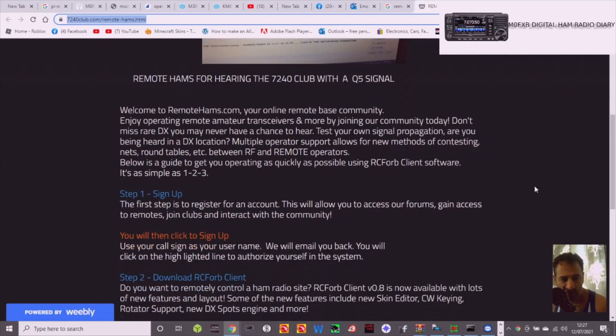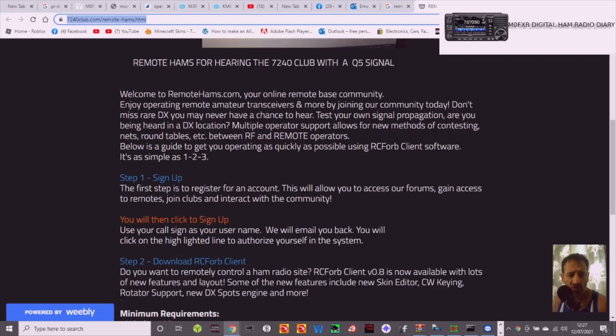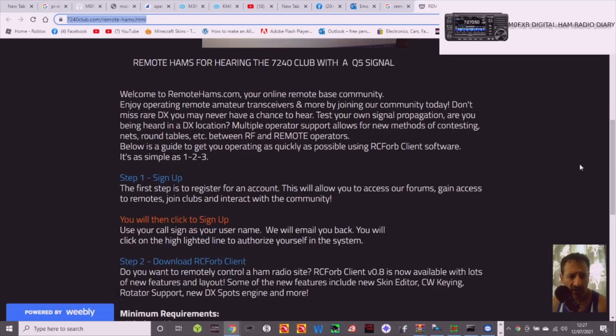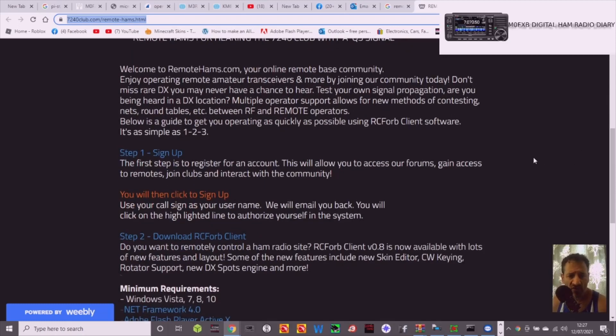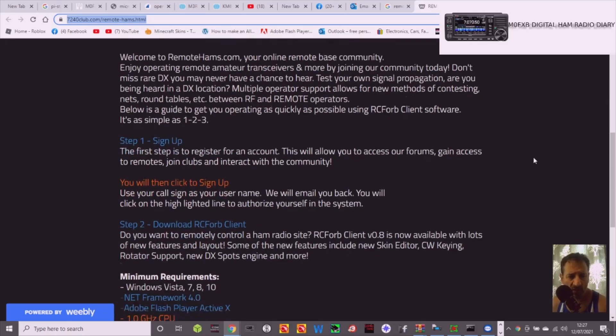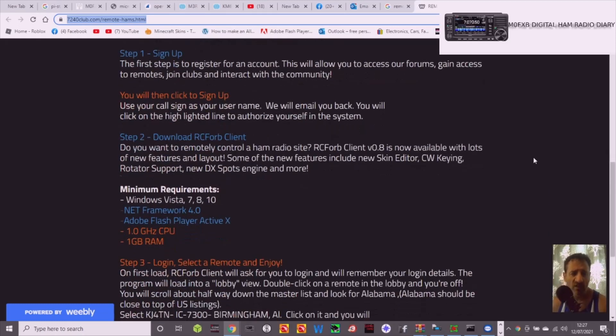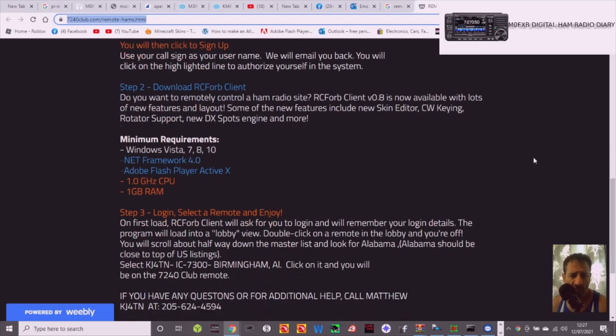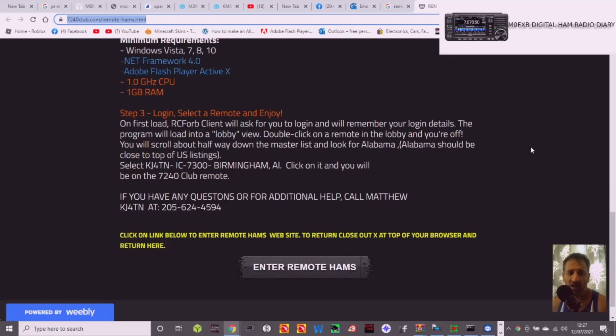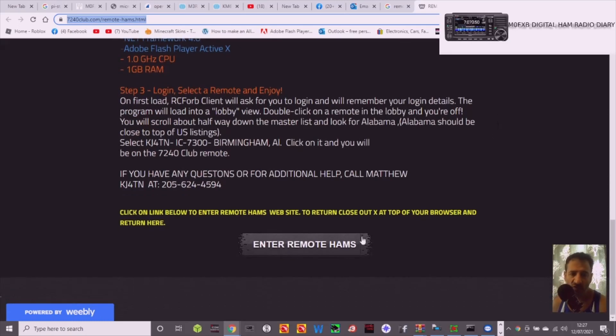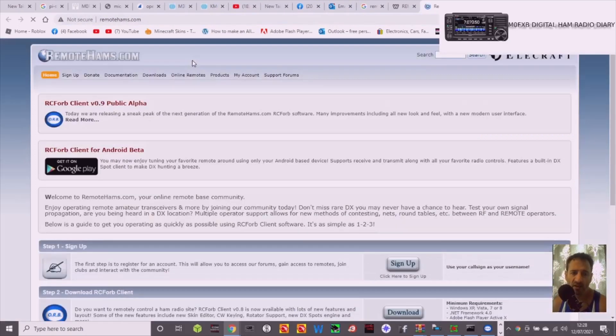So I thought that's quite cool. Number one, sign up and register. You will then click to sign up, use your call sign as your username. They'll email you back with verification. Download the RC for client, minimum requirements here. I'm using Windows 10. Login, select a remote and enjoy. But the other thing you can do is you can select a server as well. So it all looks good. I'm going to click enter remote hams here.